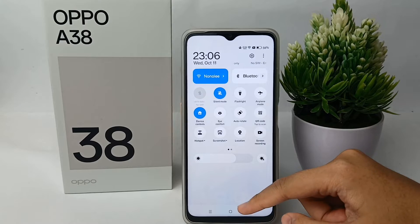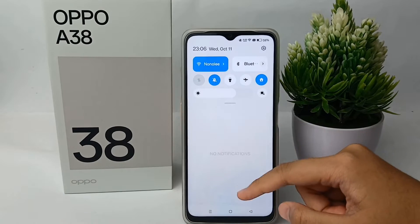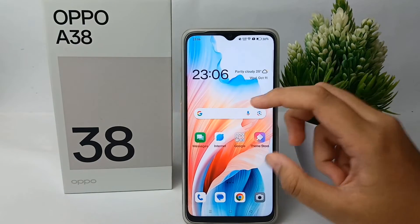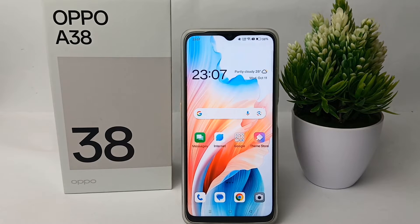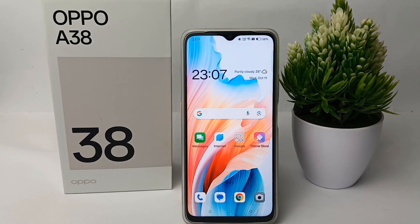That's the tutorial for adding the screen record feature to the Control Center on the OPPO A38. Thank you so much for watching!